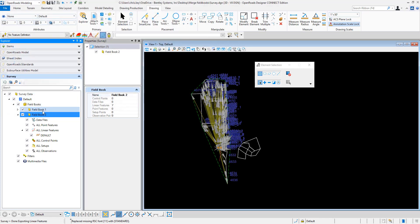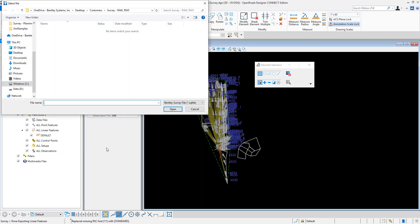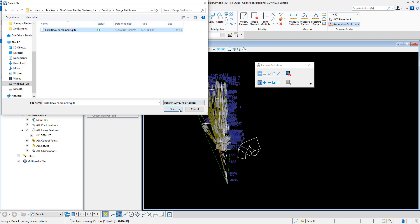Then we're going to import. I'm going to right-click on field book one. This is what I want to import it into to merge to. I'm going to import and then go back to the Bentley survey format. I'm going to go into my merge field books and pick my field book combined.